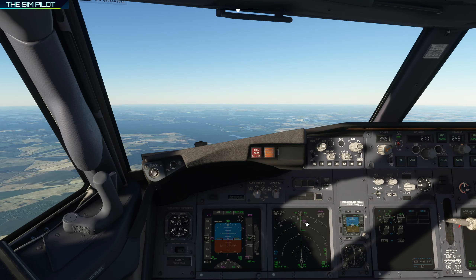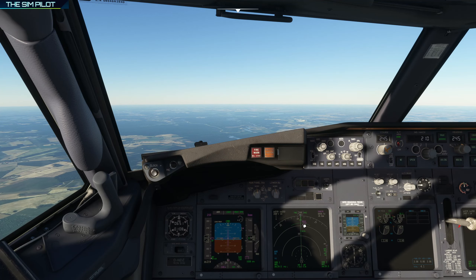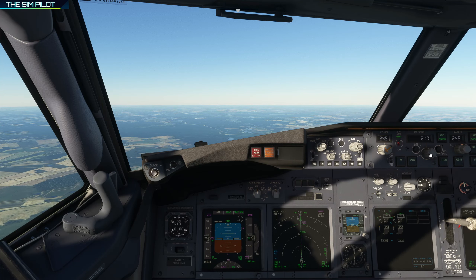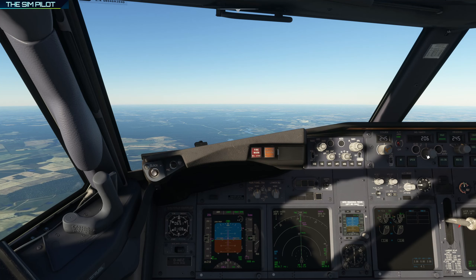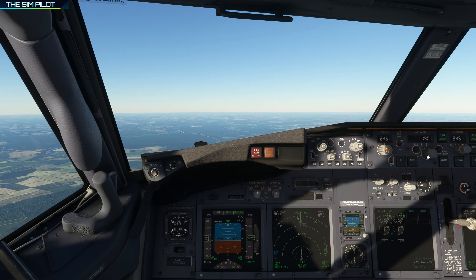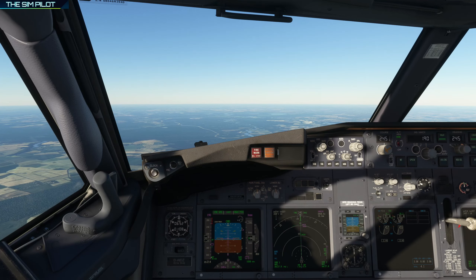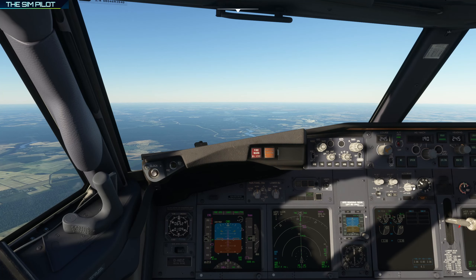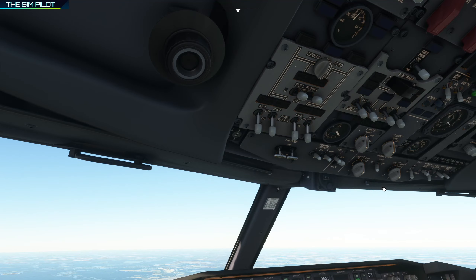Coming down to 190 knots. Let's keep dropping speed to 170 and keep deploying flaps. Below 250 knots we can go to flaps 10 because we are well below 210 knots, so we keep deploying flaps and slowing the aircraft down. We need to arm the speedbrake for landing, select autobrakes 3, and engine starters to continuous ignition. We are pretty much configured except for the descending part. We are coming down to 190 — let's drop speed to 170 and keep deploying flaps.